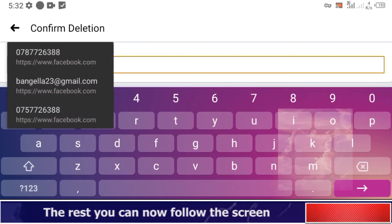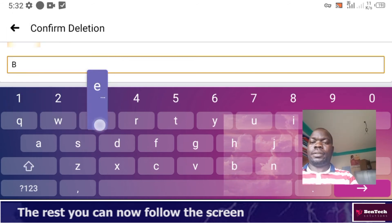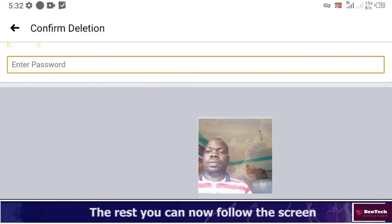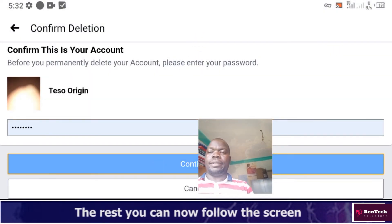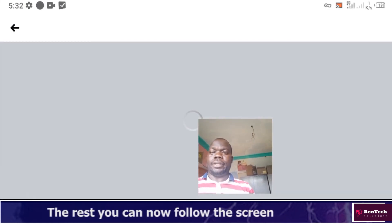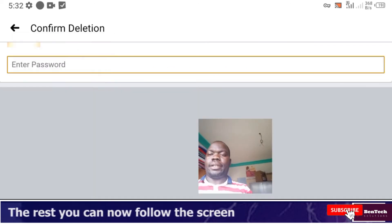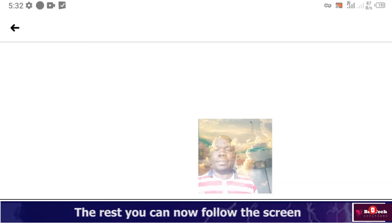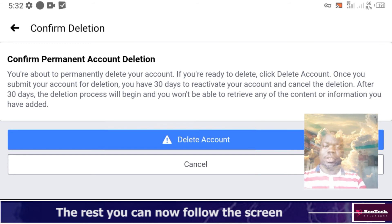After waiting a moment, you'll be prompted to enter your password. Make sure you enter the correct password — that's when it will proceed with the deletion, to prevent someone else from deleting your account. You'll then see 'Confirm Permanent Account Deletion' — tap Delete.